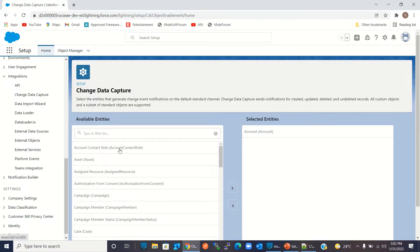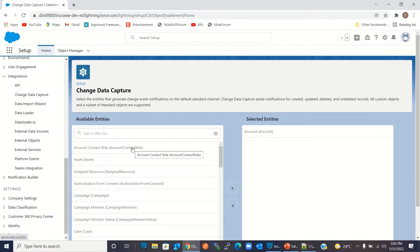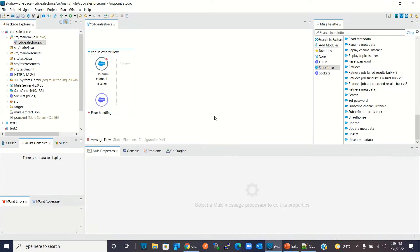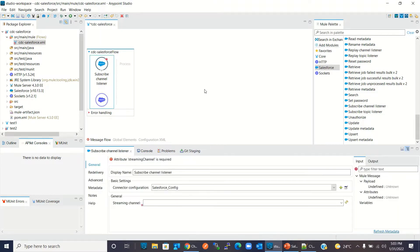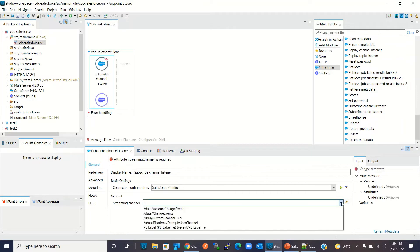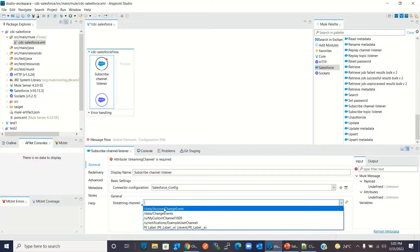Now any change that happens to the Account entity — create, update, delete, or undelete — all clients subscribed to the Account CDC event notification will receive the generated change event notification from Salesforce. Now I will go back to Studio, click Subscribe Channel Listener, and refresh the streaming channel. The Studio is fetching all streaming channels from Salesforce. To get the CDC event notification for the Account entity, I will select the '/data/AccountChangeEvent' streaming channel.